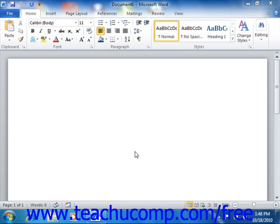Word will open the new address list dialog box. You can use this dialog box to add, edit, delete, find, and customize the records within your data source.